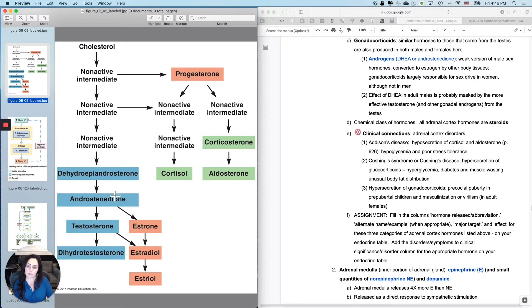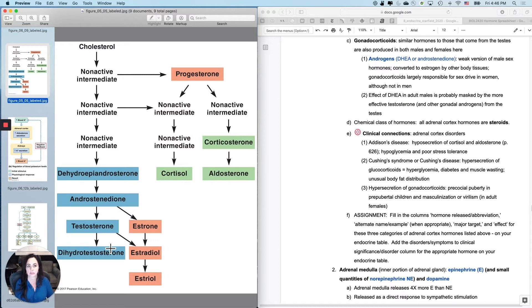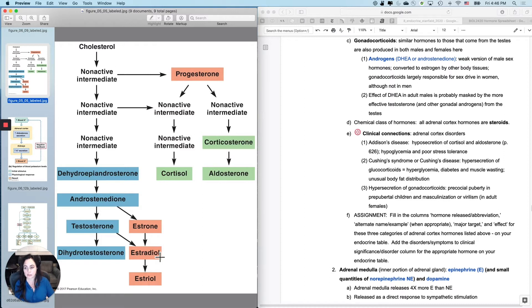These are the weaker version of these two, so it's like weak sauce, weak version of the male sex hormones. Remember that they can be converted to estrogen by other tissues, right? And interestingly,